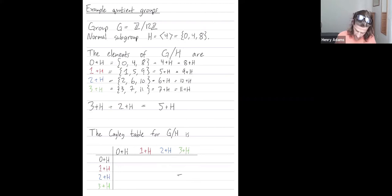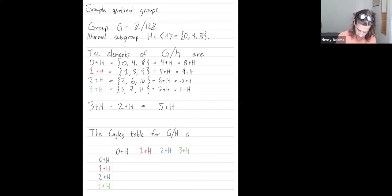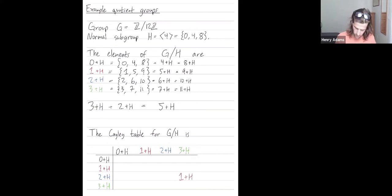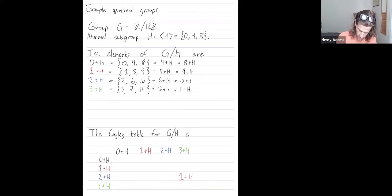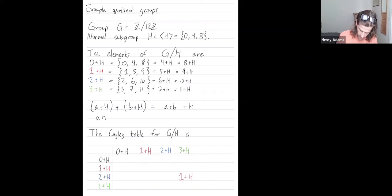I'm not going to write 5+H here, because 5+H has a better name — let's call it 1+H. So what I put in that entry is 1+H. The rule is: (A+H) + (B+H) = (A+B)+H. In multiplicative notation you may have seen this as AH · BH = ABH, but now we're using additive notation.